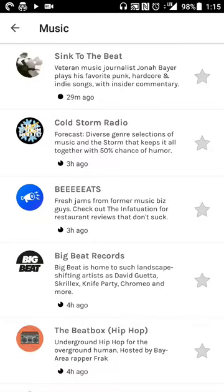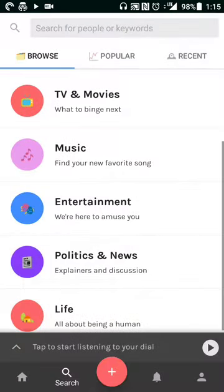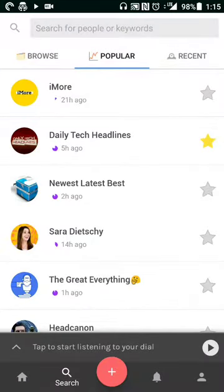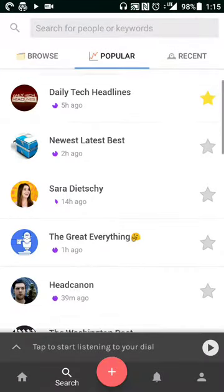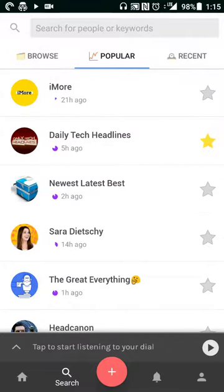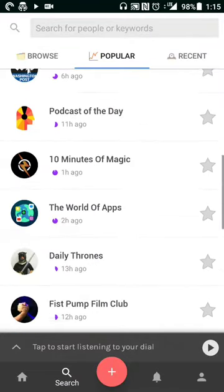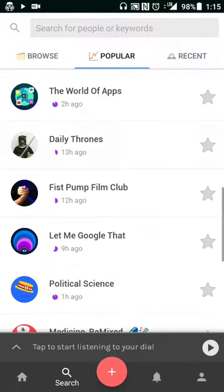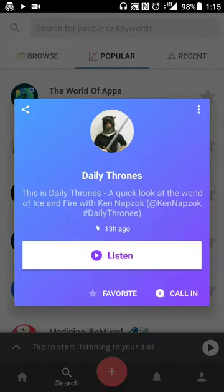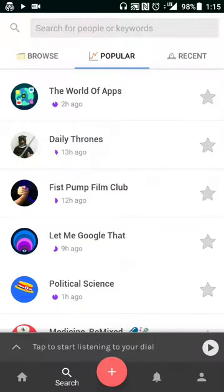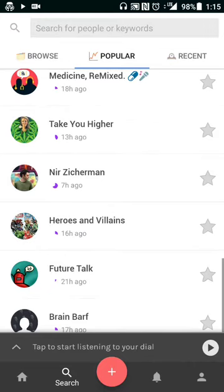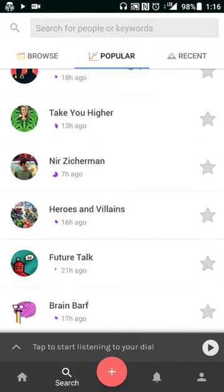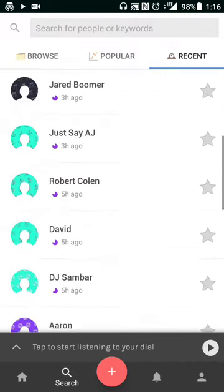On the popular tab you can see what's trending. For example, I have favorited shows like Daily Tech Headlines, and let's say you want updates on Game of Thrones — you can favorite that show to keep up with it.